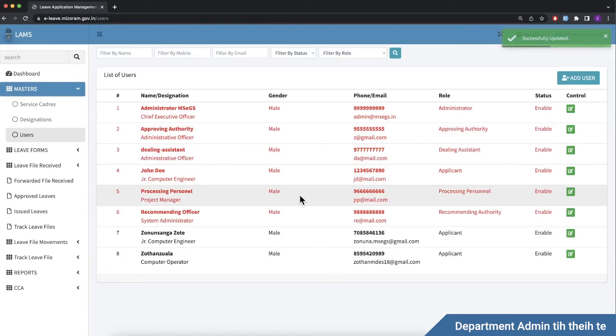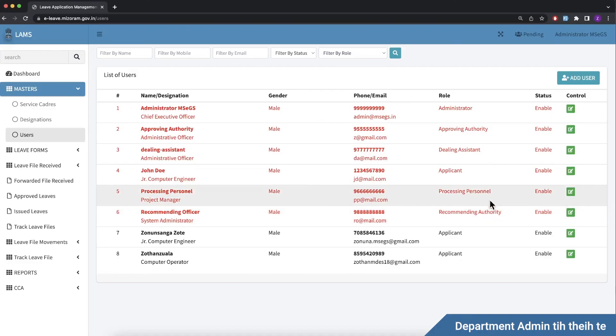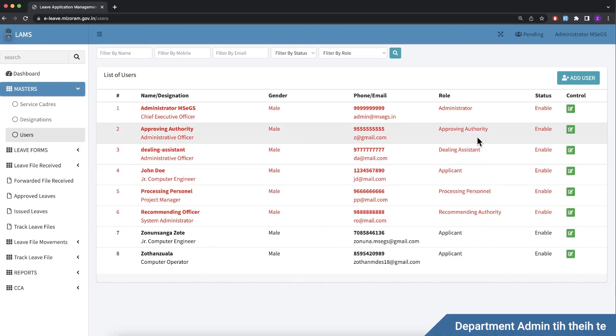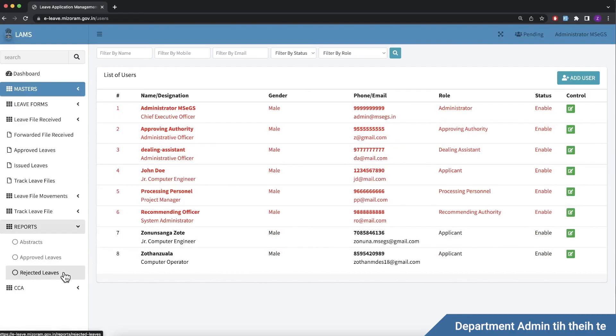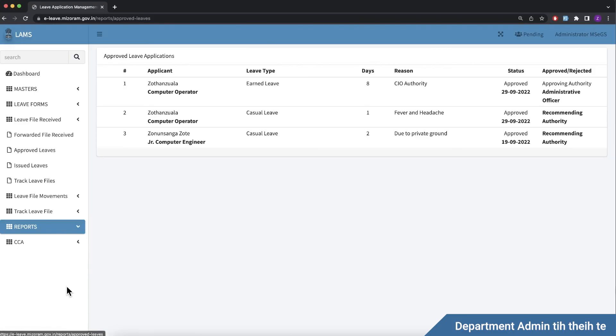Recommending authority, department. Applicant apply. Recommending officer forward. Processing personnel, dealing assistant, approving authority, department. Reports, leave song song report, download. And let.